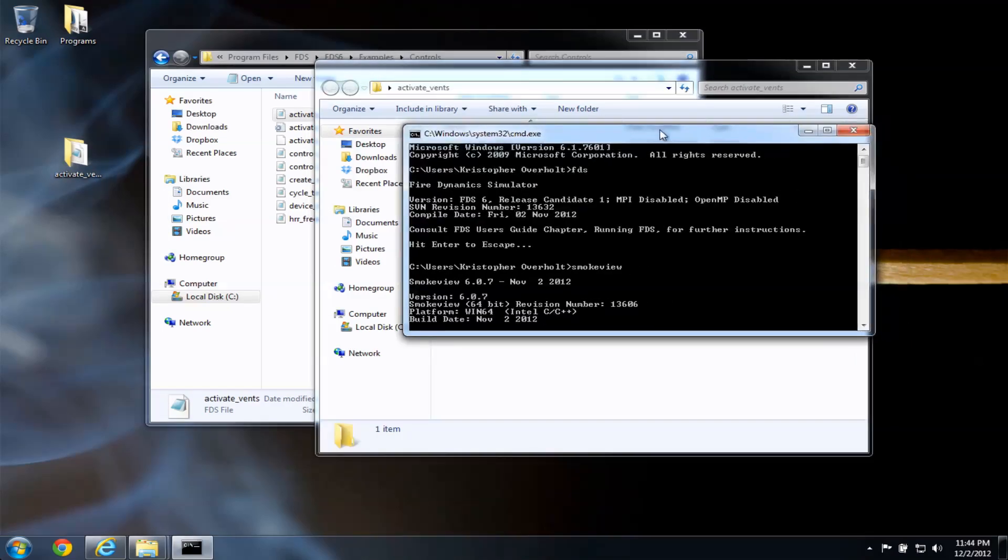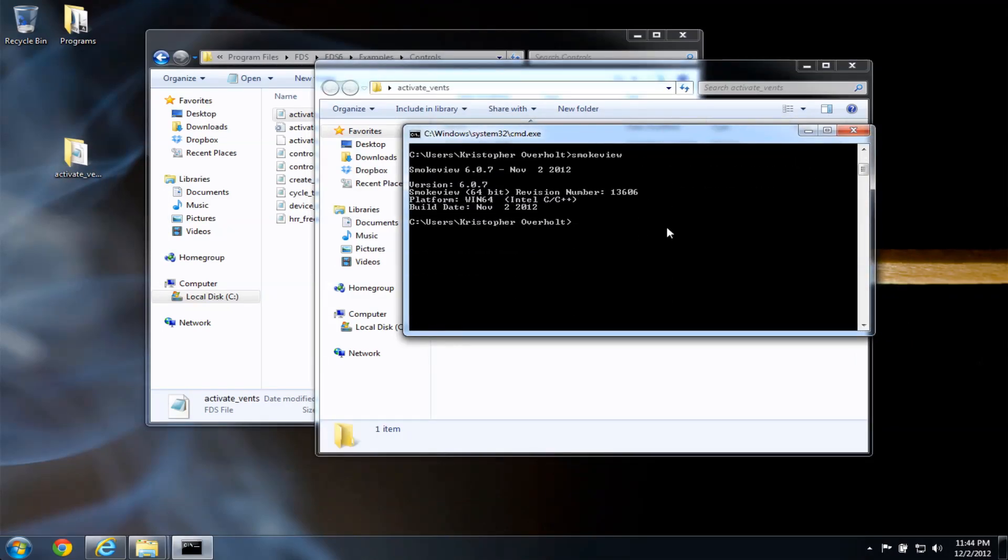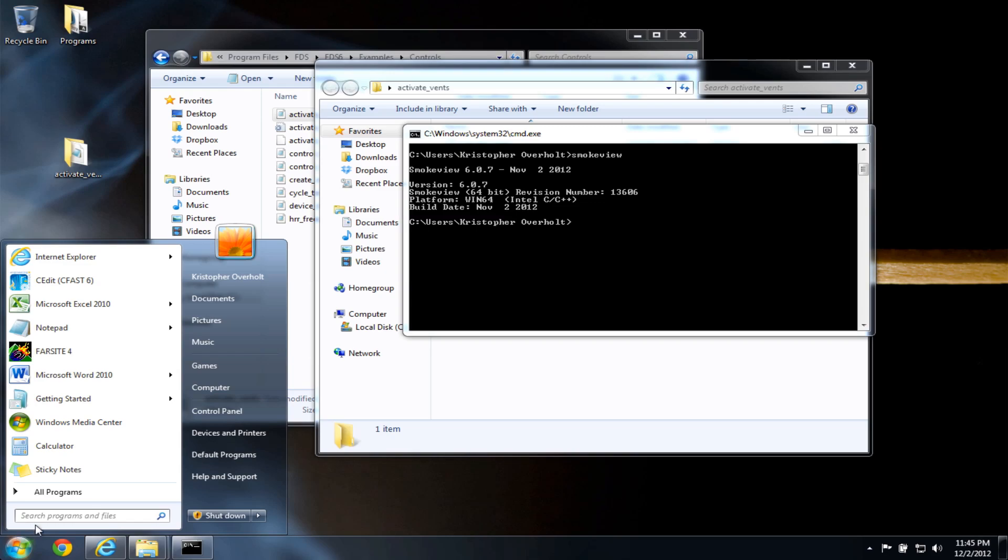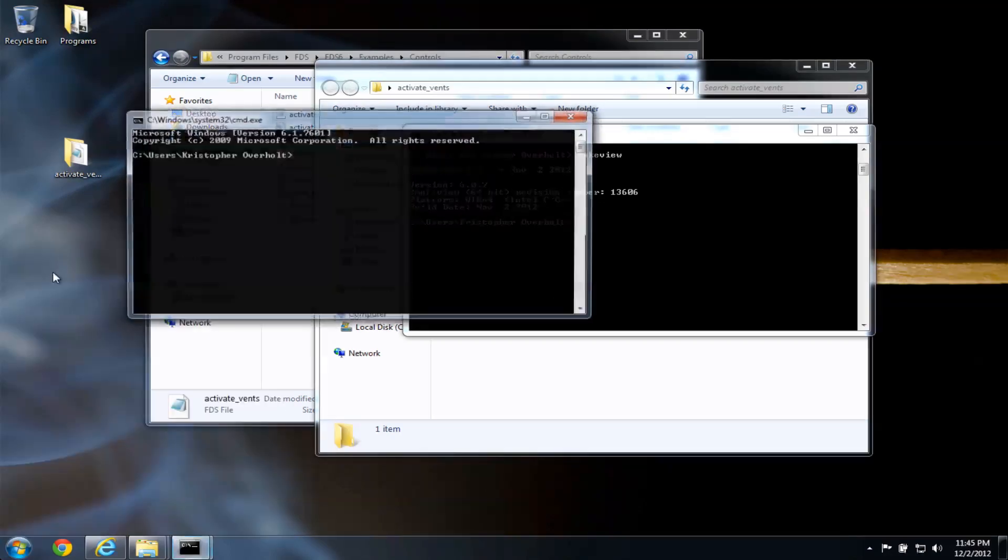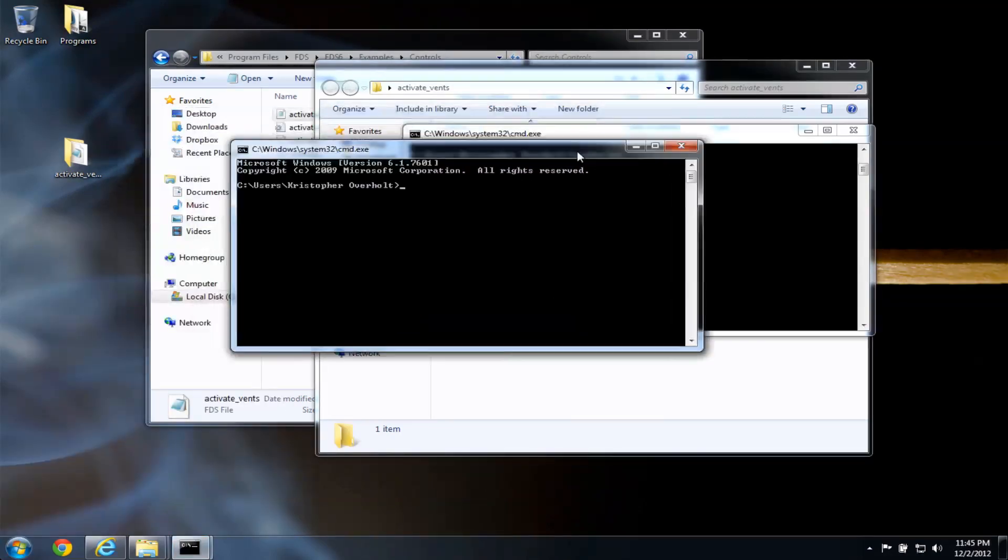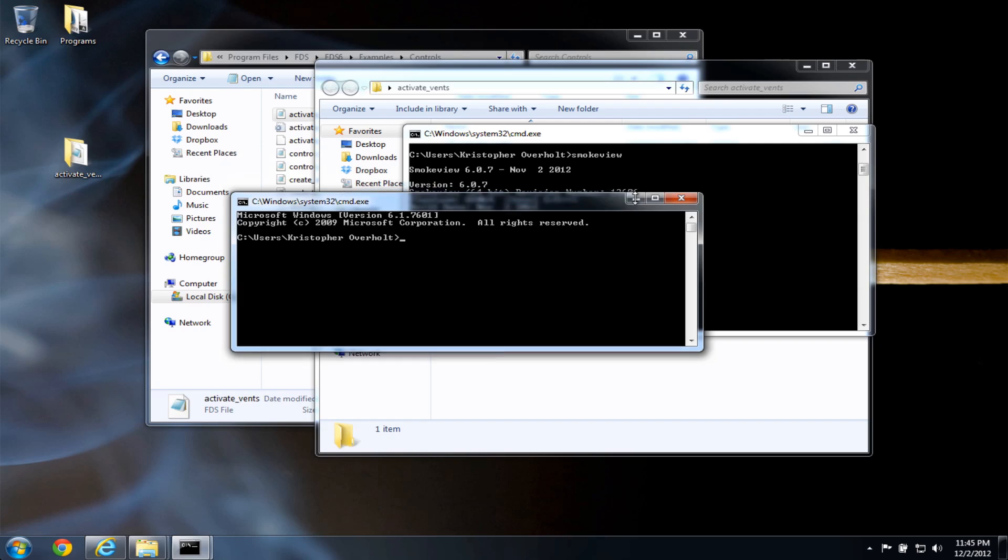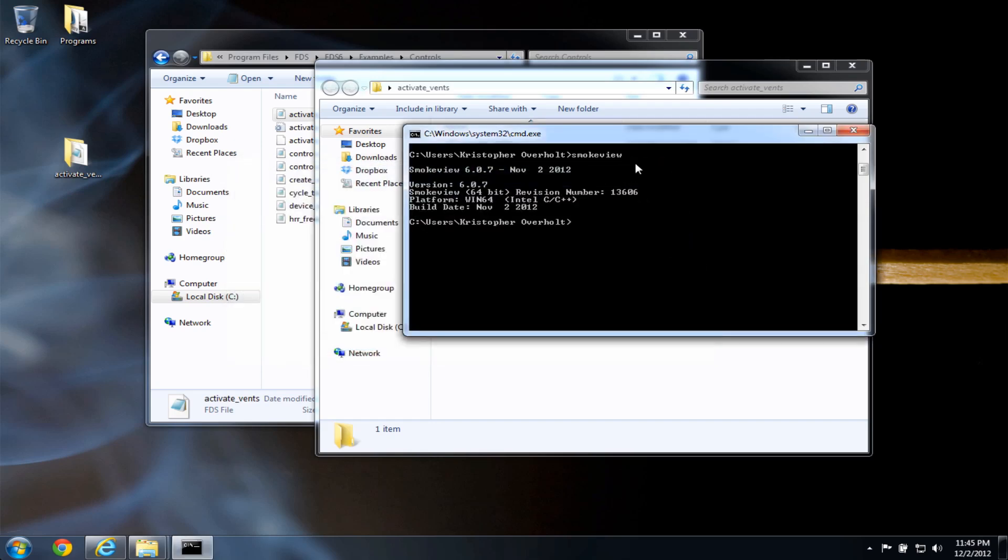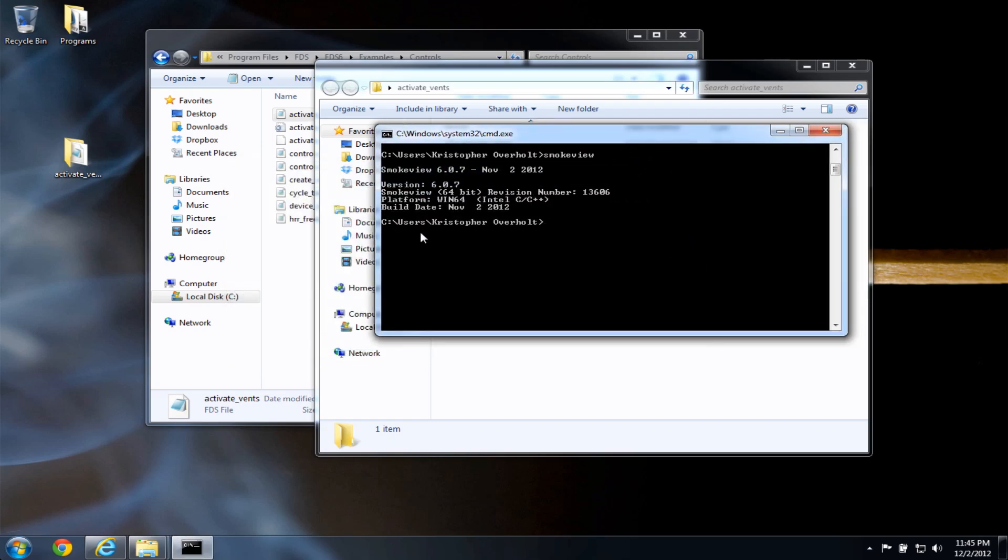So now going back to the command window. If you open the command window with start cmd and open it, you'll get a new window. I already have one open here. And it's going to open in users and your account name. So I'm going to use the cd command. This stands for change directory, space, and I'm going to type desktop, D-E-S-K-T-O-P. And now I'm in the desktop folder.